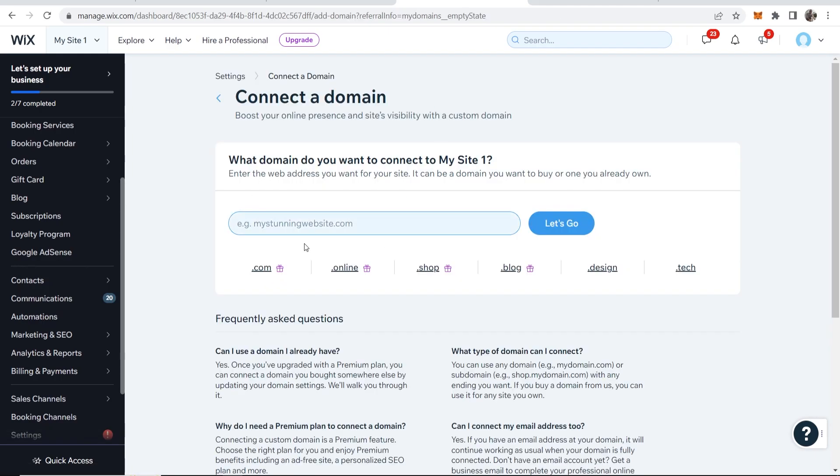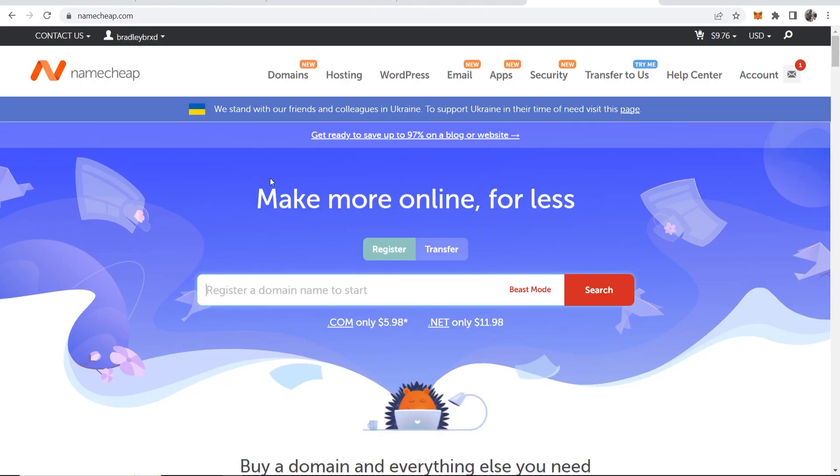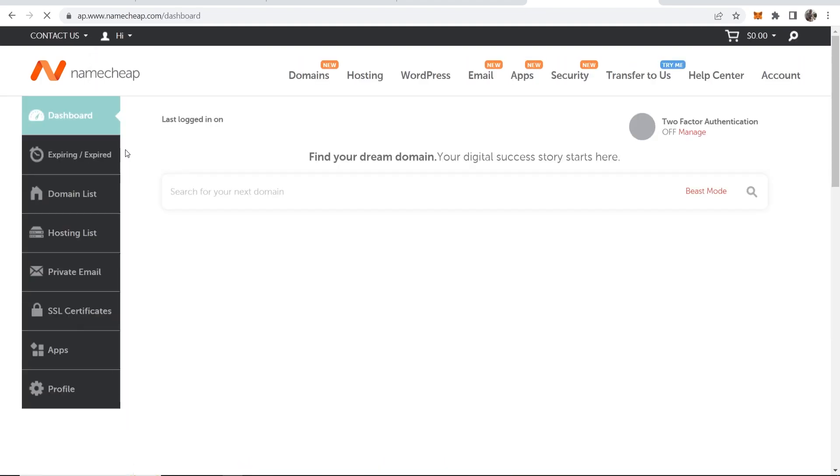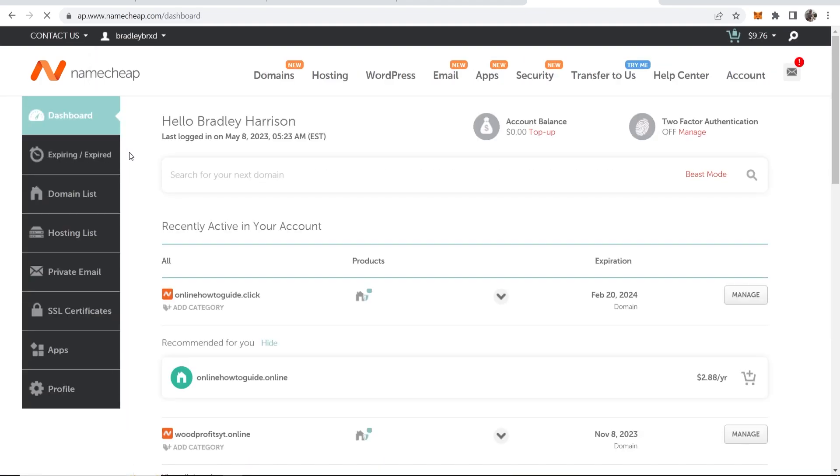Okay so now you're on this window. Now we can enter in our domain. So go to Namecheap, log into your account, then go to your username, go to dashboard and then you should be able to find your domains.